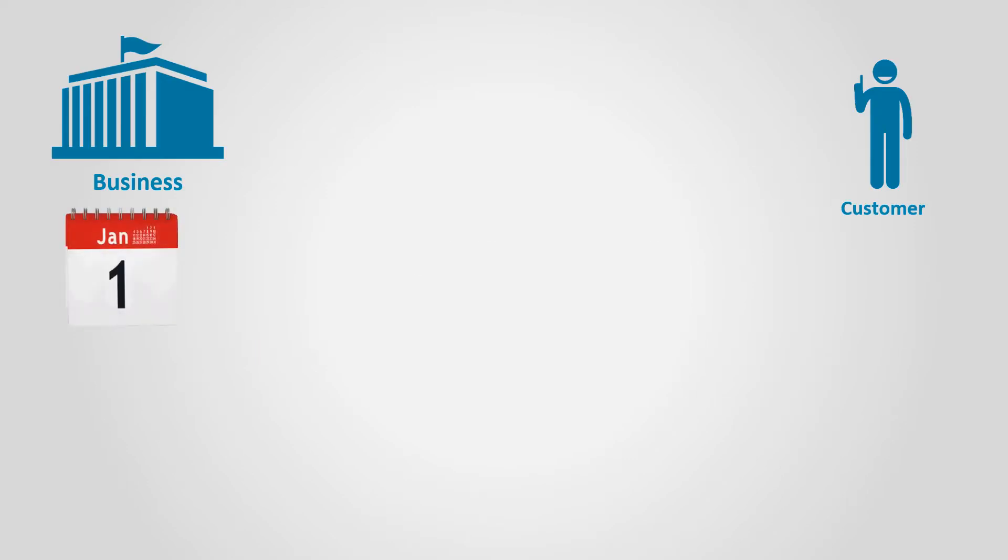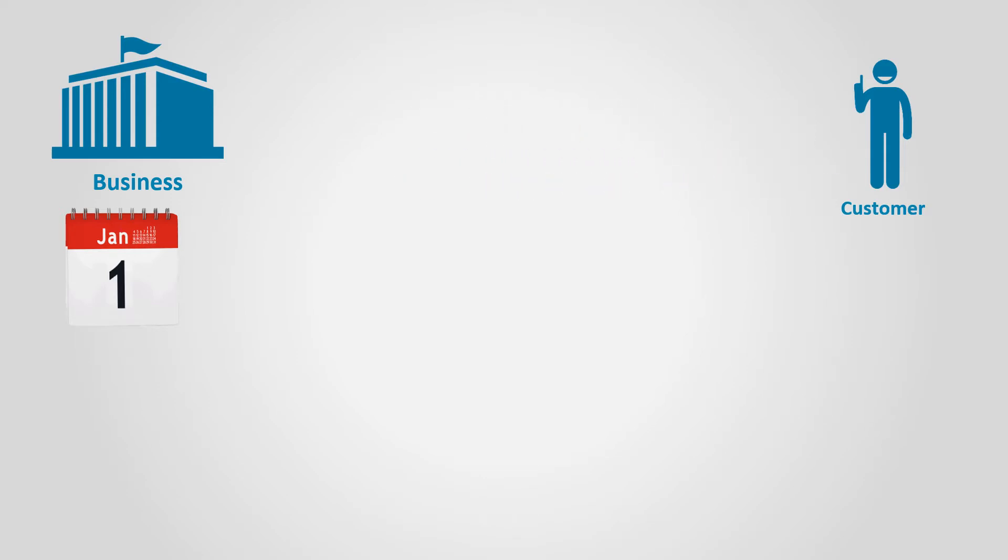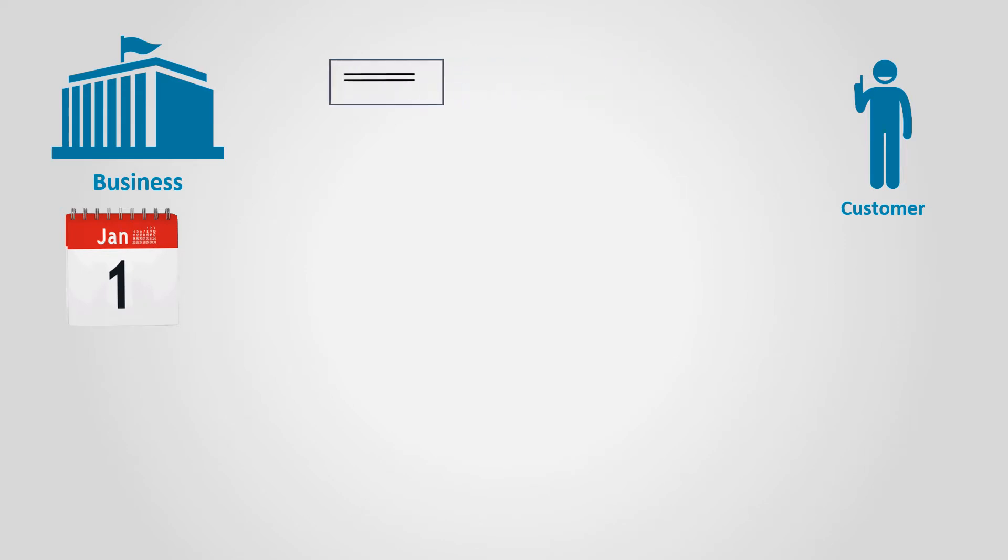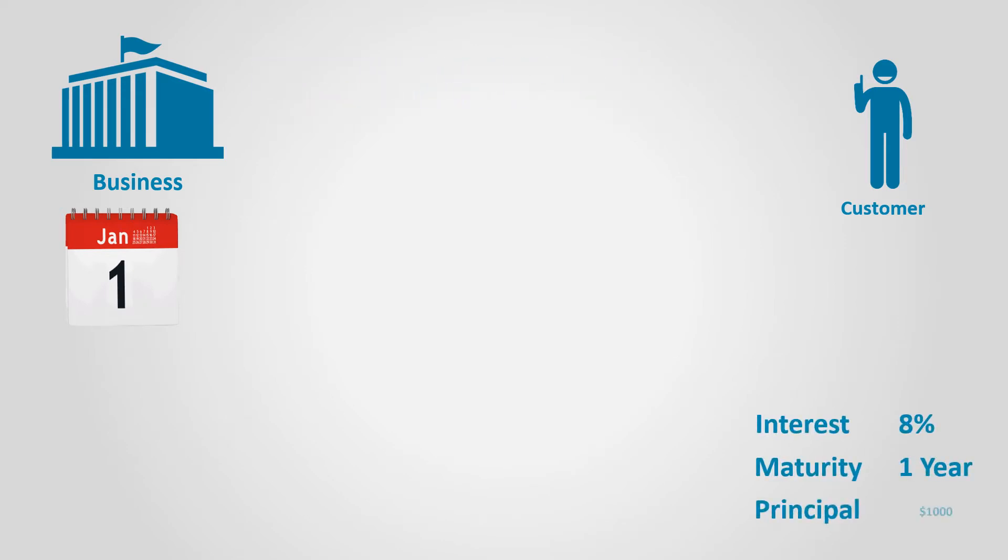Let's assume that on January 1st, a business sold goods to a customer on account for $1,000. In return, the customer signed a promissory note that is due after one year and bears interest at 8% per year.